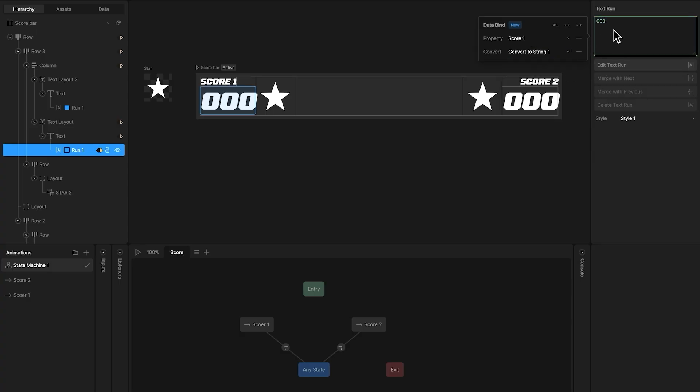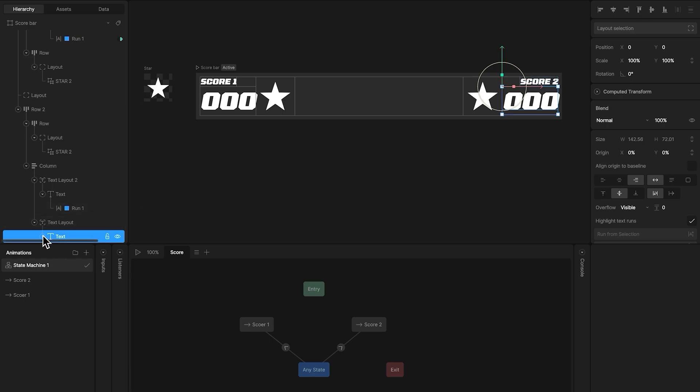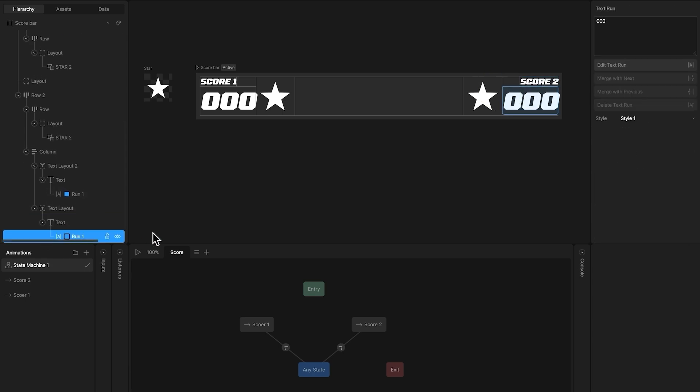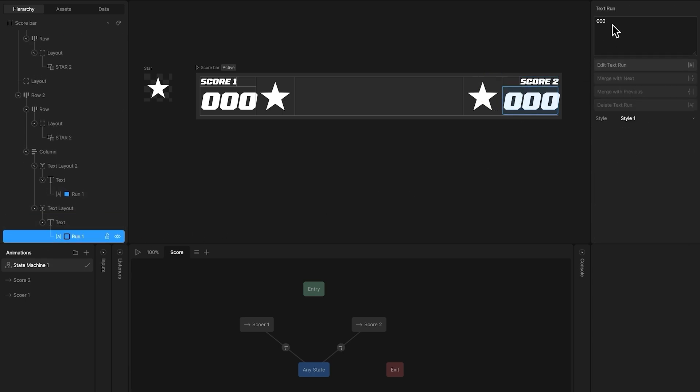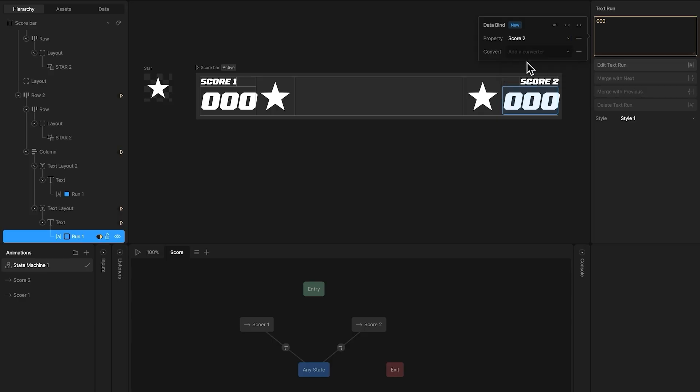Now let's do the same for score2. Let's add the text run of score2 to its corresponding number property, and apply the converter.